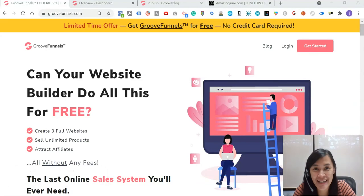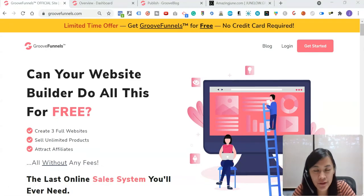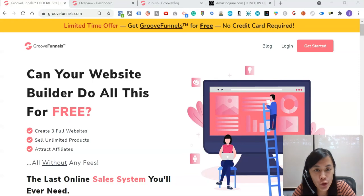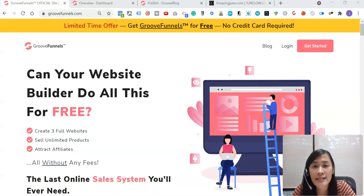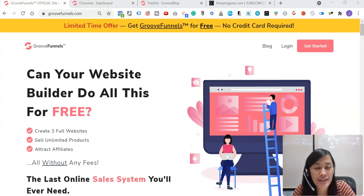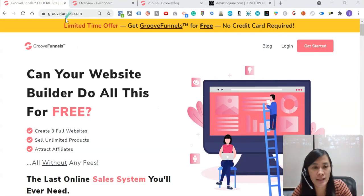Hey guys, this is June because I was born in June. And in this GrooveFunnels tutorial, I'm going to show you how you can set subdomains in your custom domain in GrooveFunnels.